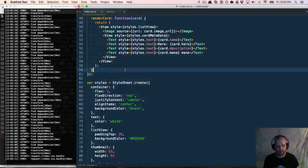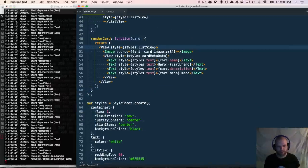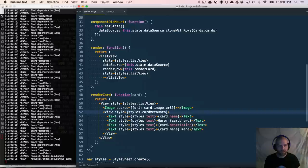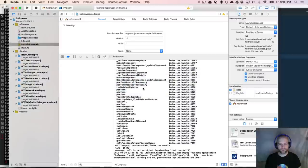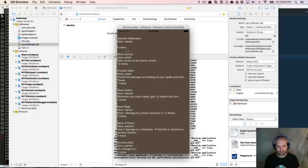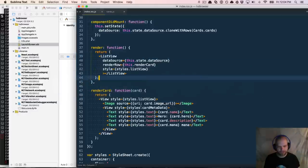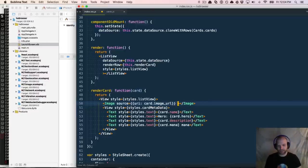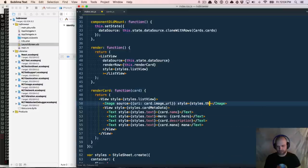There we go — we can see we've got some metadata, but we don't have our image. Why is that? An image element by default has no dimensions — it's not like in the browser where it automatically styles with default dimensions. So we need to add `style: styles.thumbnail`. Let's see if that gets us something.